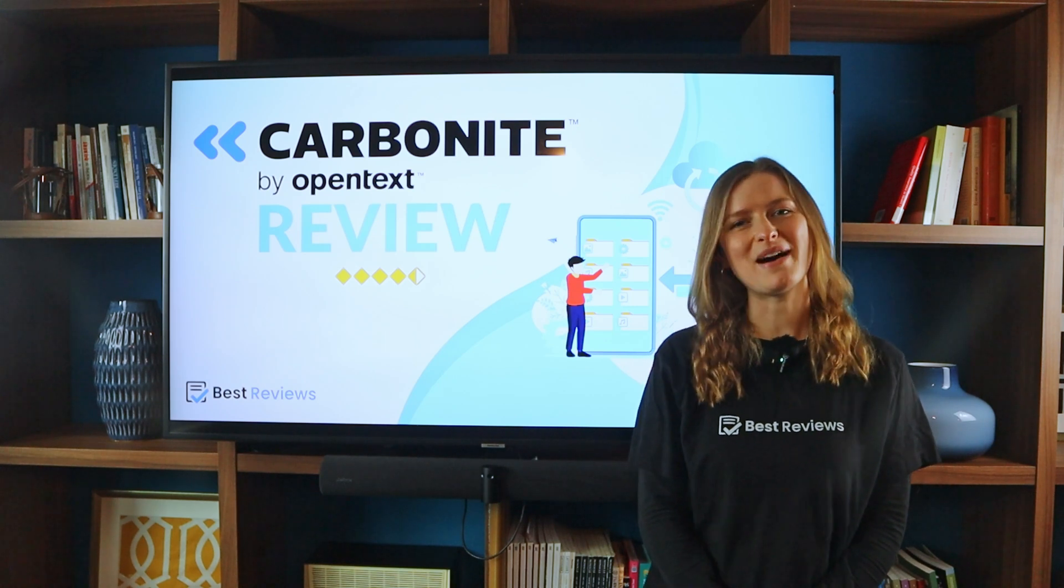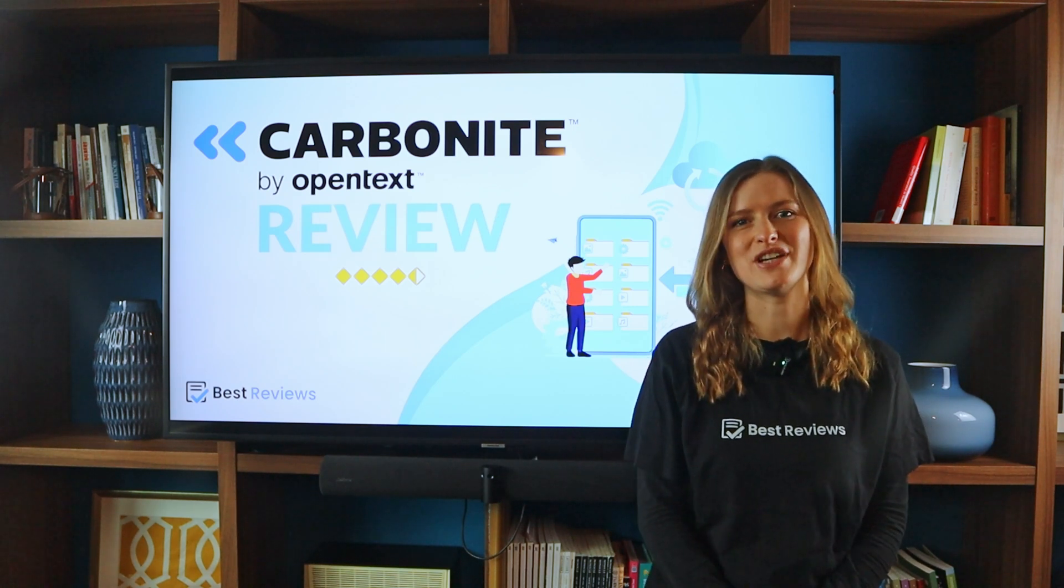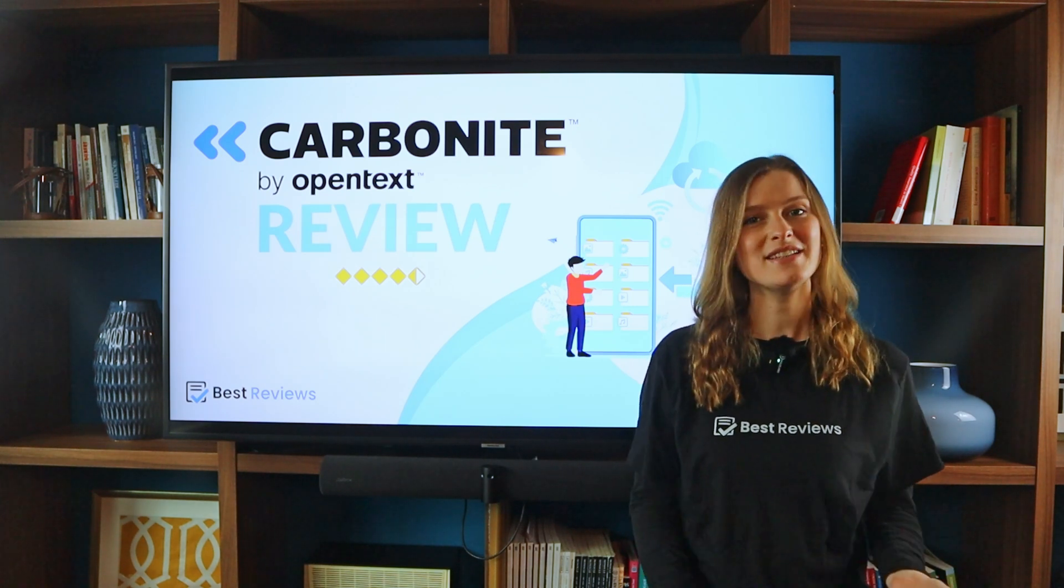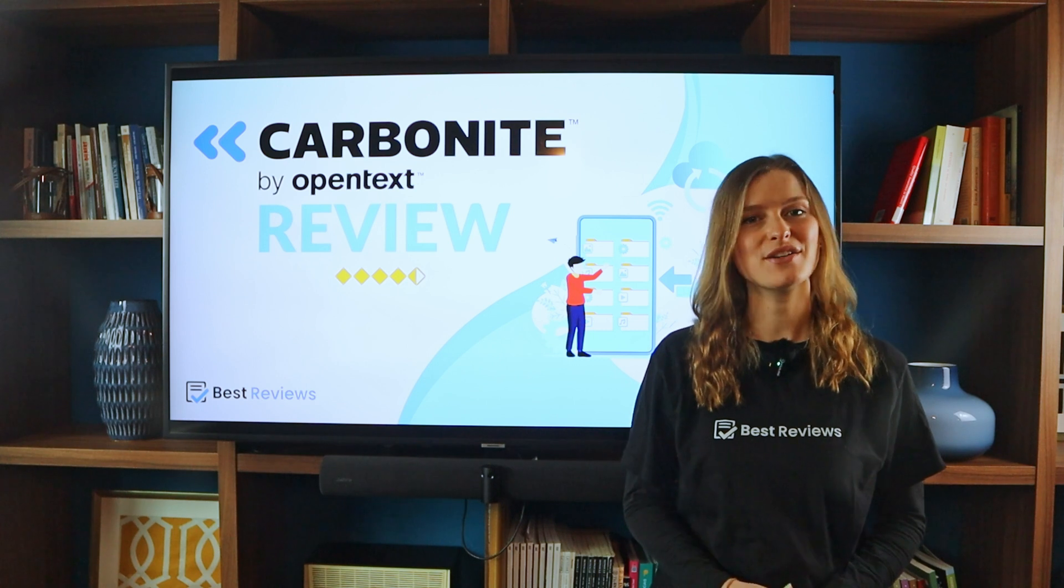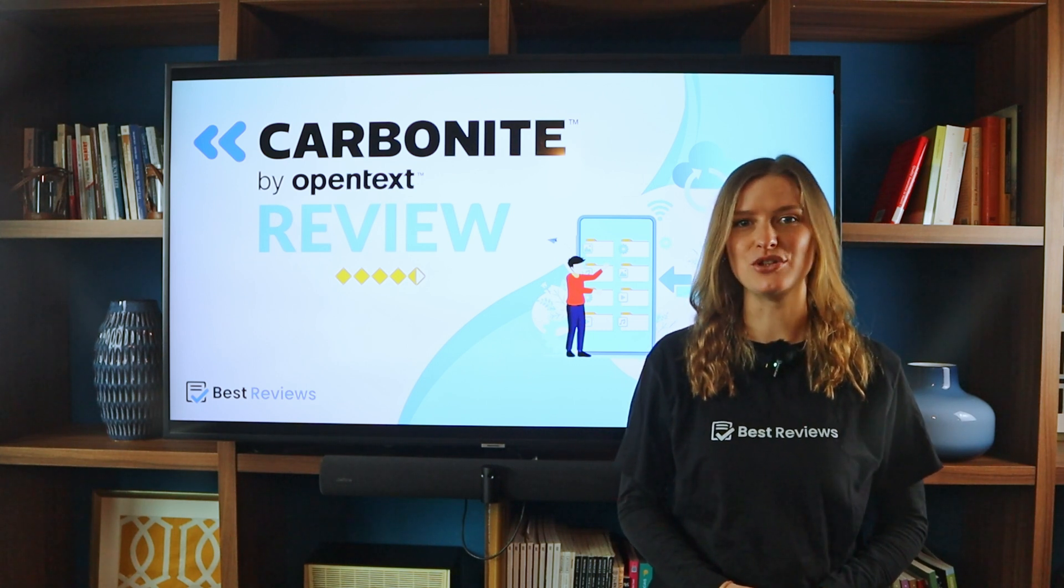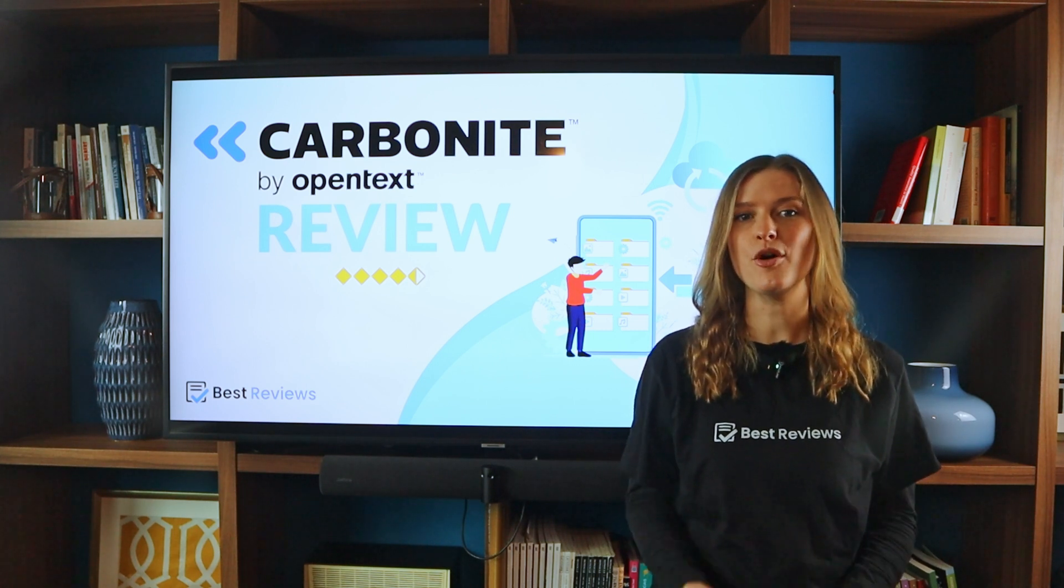Hi everyone and welcome back to the Best Reviews channel for another review. This time we're diving into Carbonite, a cloud-based backup solution designed by OpenText.